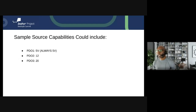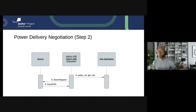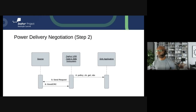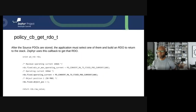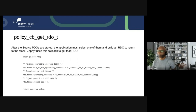The source capabilities contain a list of power delivery objects — PDOs — that describe the power level supported by the source. The first PDO is always 5 volts, and the following could be a combination of 9, 12, 15, or 20 volts. The negotiation continues when Zephyr requests one of the capabilities from the source. The subsystem gets the requested data object — RDO — from the application via the policy callback get_RDO function to build a request message. The RDO indicates the current and which PDO the sink needs; in the sample code, the sink needs 100 milliamps and selects object position one, which is 5 volts.